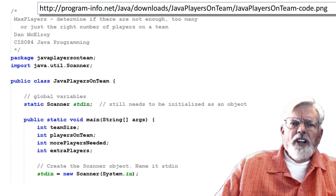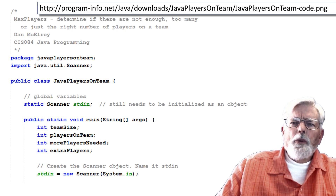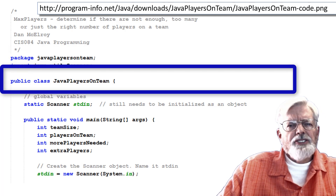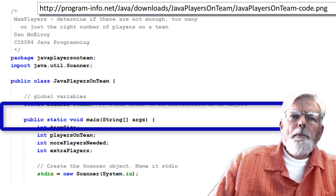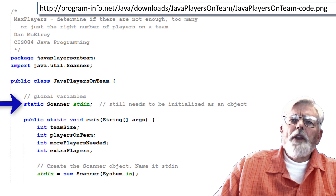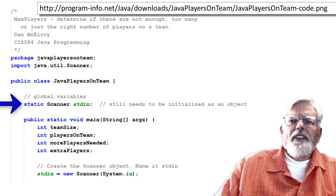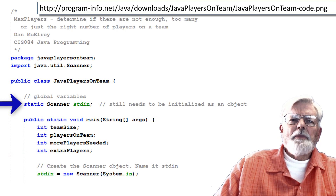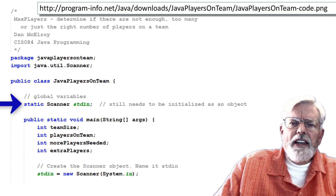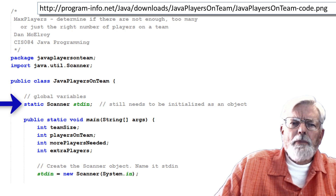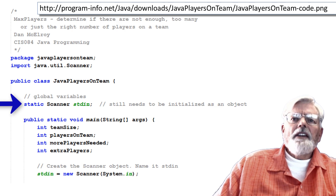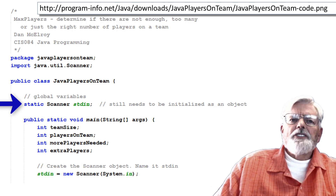This slide shows the first page of the program with the package and import statements, the class definition, public static void main, and definition of the variables. One thing to notice is that this time the static Scanner standard in is placed outside of void main to make it available to both the main routine and the selectTeamSize function.